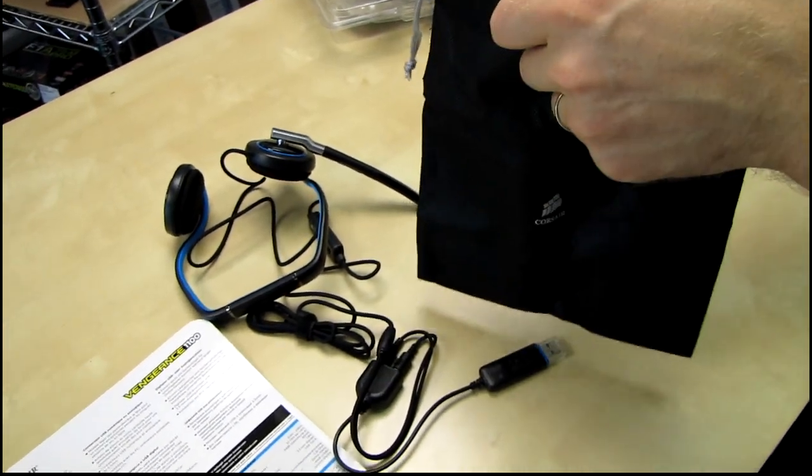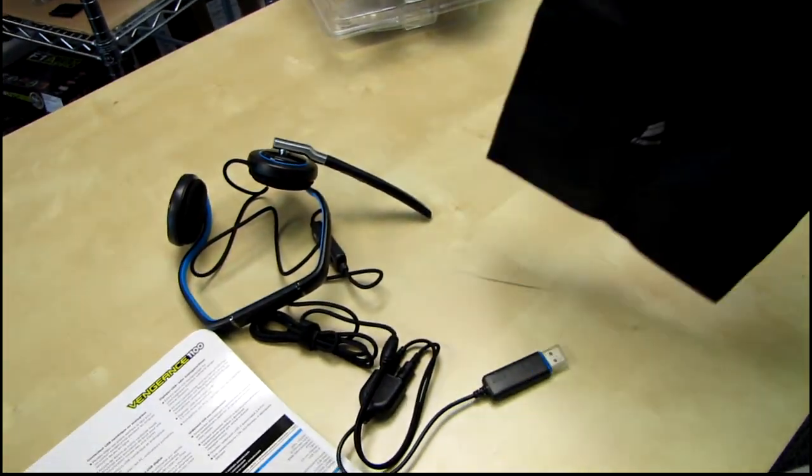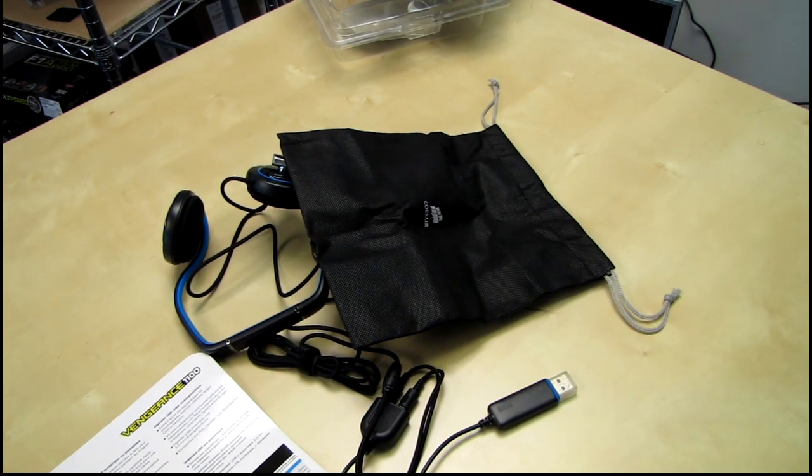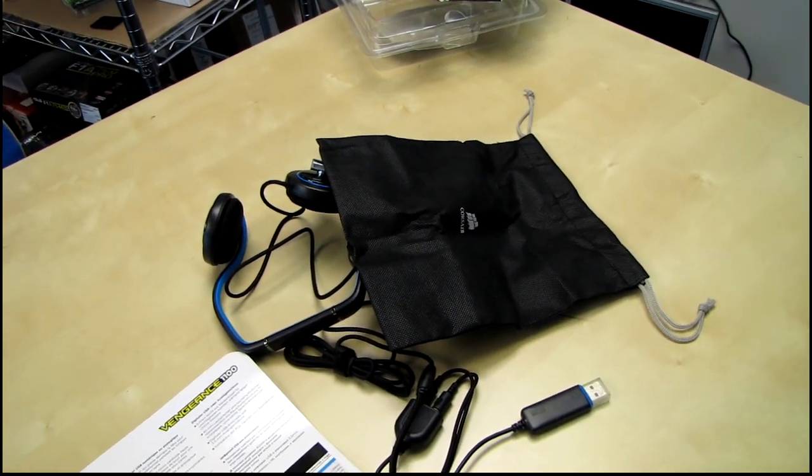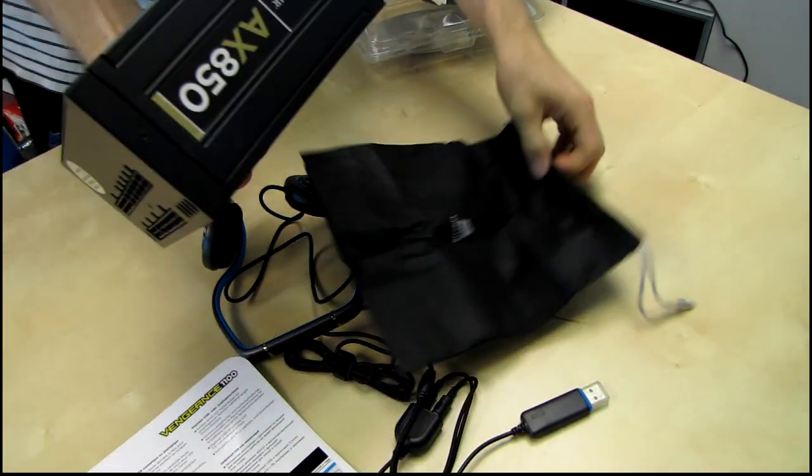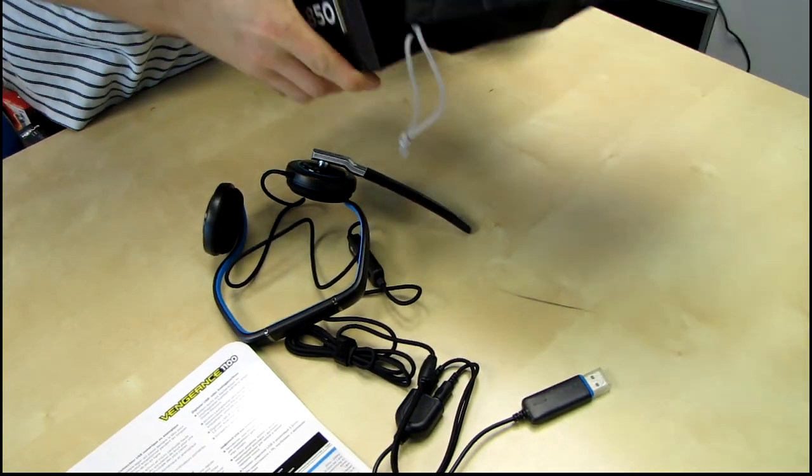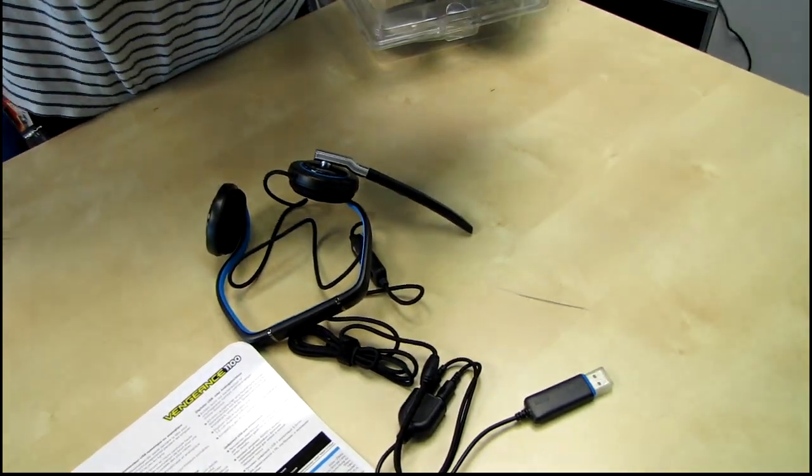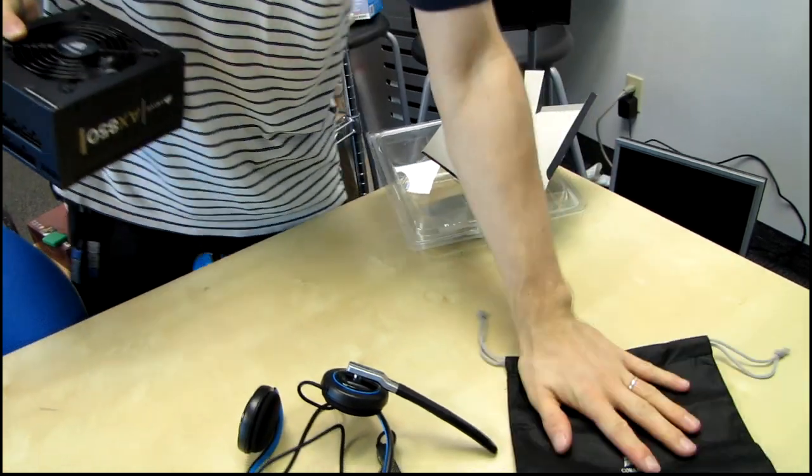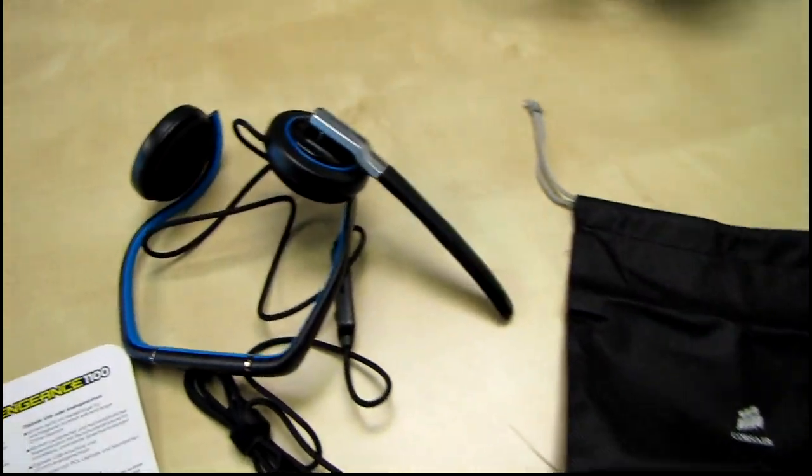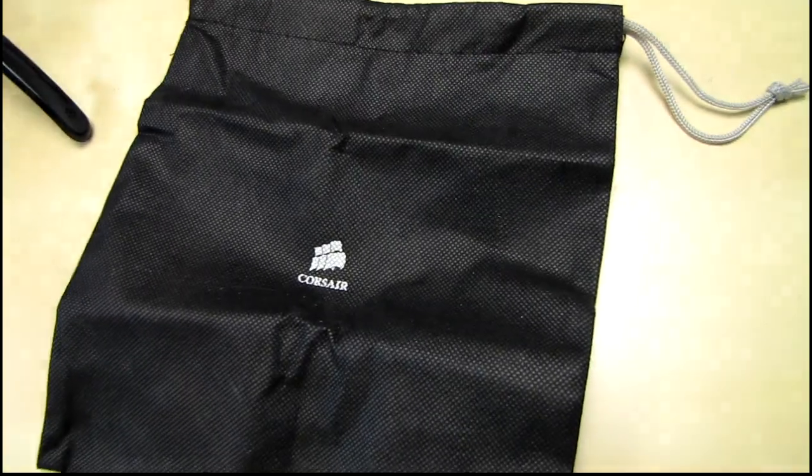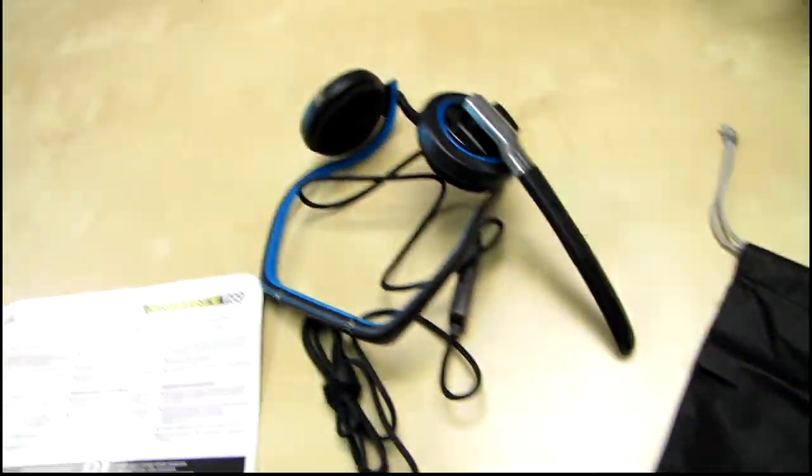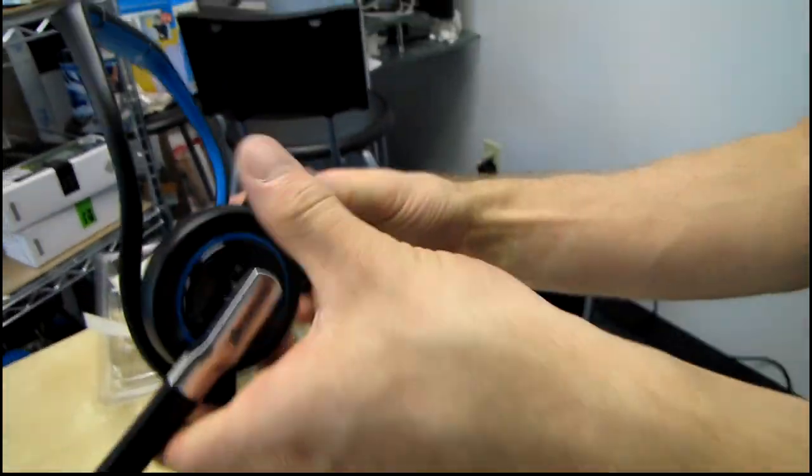Hold on. Let me see if a power supply fits in it. Hold on. You got a power supply here. There's an AX850 power supply. And no, it would appear Corsair has actually redesigned the Corsair bag to fit things other than power supplies. More specifically, the Vengeance 1100 headset.